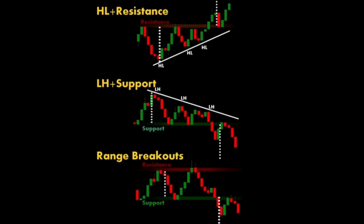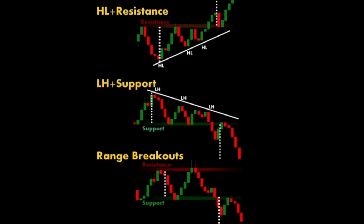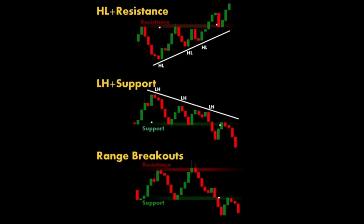Four: triangle breakouts. An ascending triangle breakout occurs when the price breaks above the horizontal resistance line of an ascending triangle pattern. A descending triangle breakout occurs when the price breaks below the horizontal support line of a descending triangle pattern. A symmetrical triangle breakout can break out in either direction, indicating the next directional move.